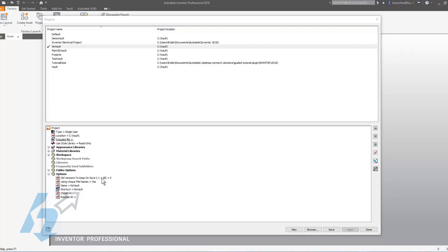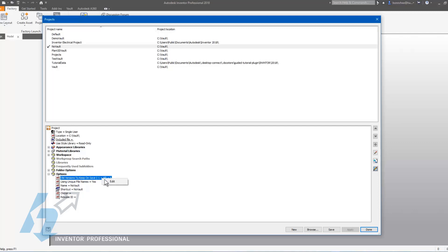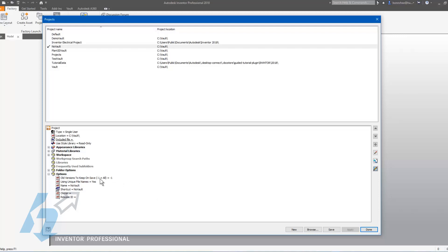You can see another option right here - it says minus one equals all. If you do change this value to minus one, every time you hit save it's going to create an old version in that old versions folder, and that could build up very quickly, so be careful when using that minus one value.